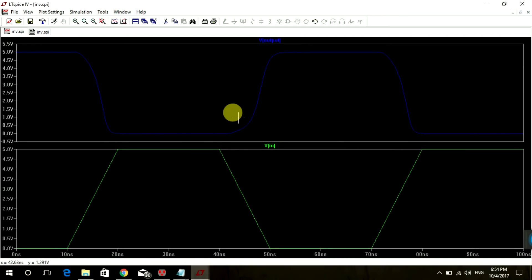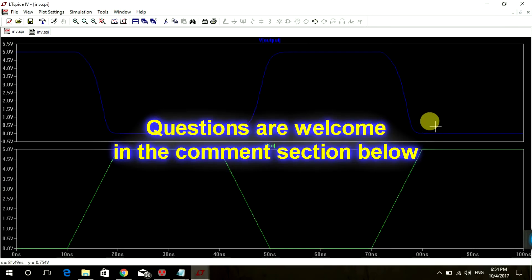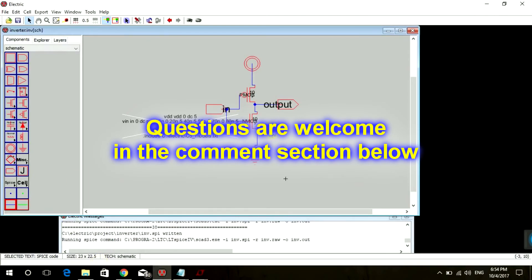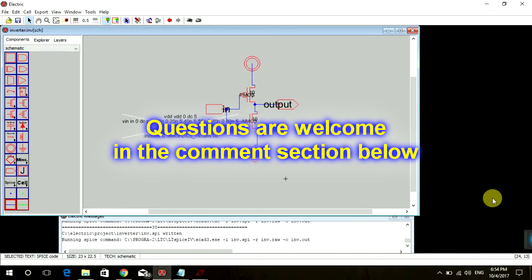Okay friends, so that's how our inverter works and in next tutorial I'm gonna teach you how to create an inverter layout in electric. So if you wanna make an inverter layout in next tutorial, hope to see you guys there till then bye bye.